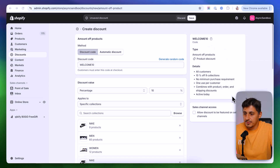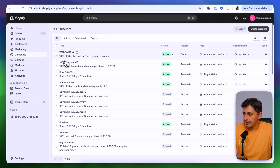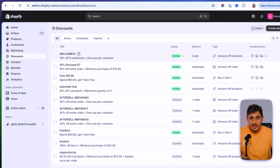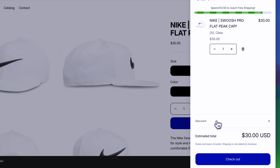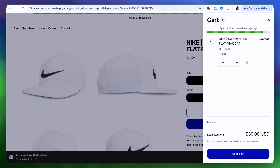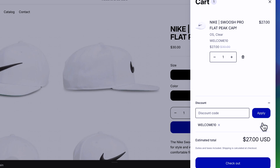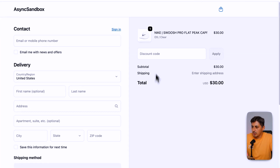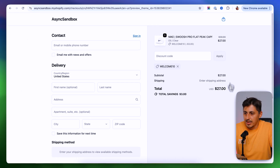Once everything is done, scroll back up, review the summary, and save it. The discount code is now activated and visible in your list. You can copy it by clicking the icon and send it to customers through an email campaign. Customers can then apply the code either through the side cart on themes like Horizon, or during the checkout process by pasting the code and clicking apply.